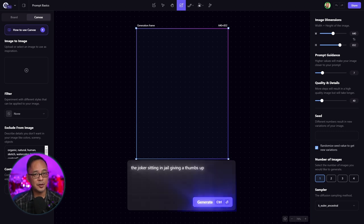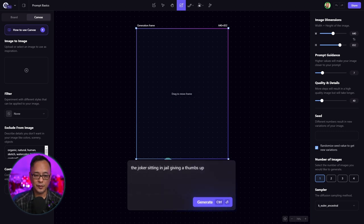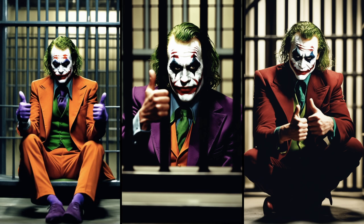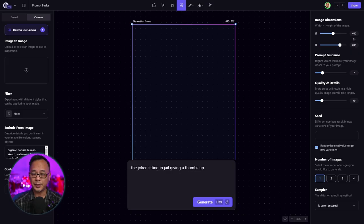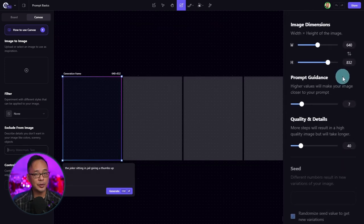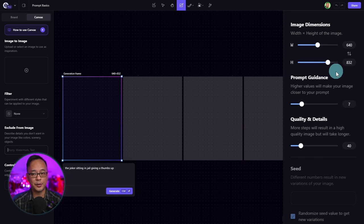On canvas, your prompt box is just below the generation frame here in gray. So let's say we want to create a cinematic film still of the Joker in jail giving you a thumbs up. In the prompt, we'll simply put: the Joker sitting in jail giving a thumbs up.